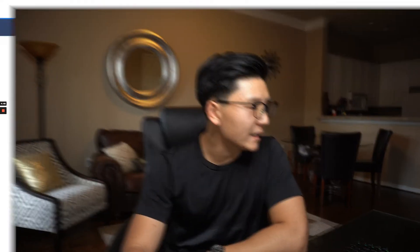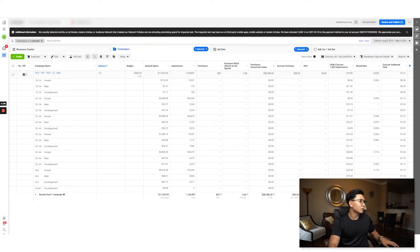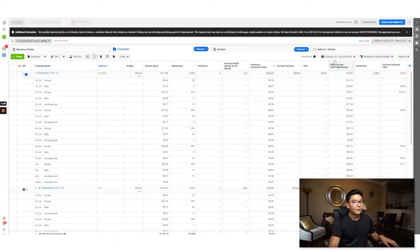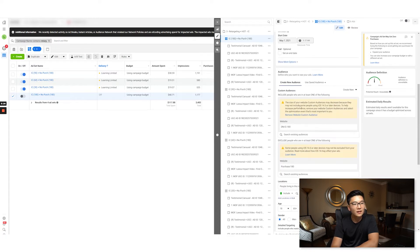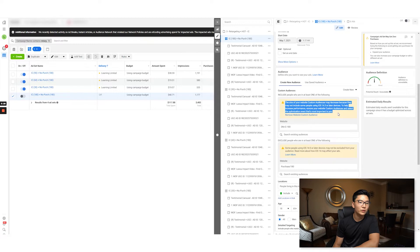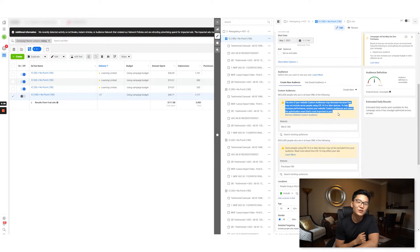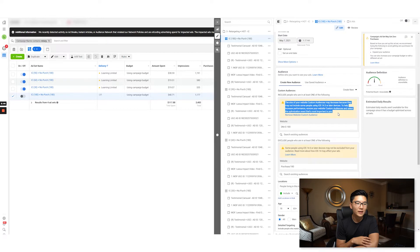Another thing I want to show you: if we go to retargeting — for example, an audience of initiate checkouts for 180 days excluding purchases for 180 days — if we go down to the custom audience size, you'll see: 'The size of your website custom audiences may decrease because they may not include some people using iOS 14.5 or later devices.' Little did I know that 95% of people actually opted out, so that's a huge chunk of audiences that have been affected.